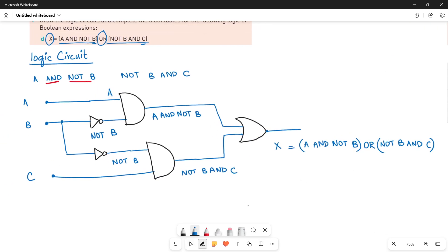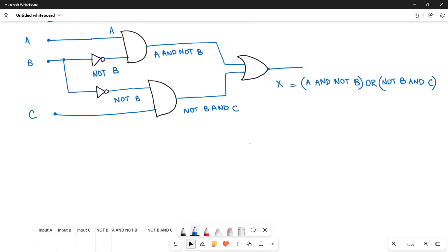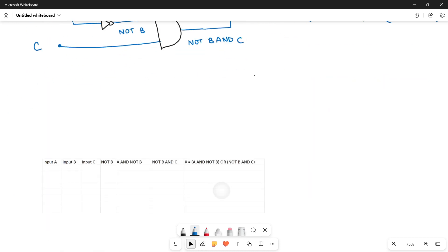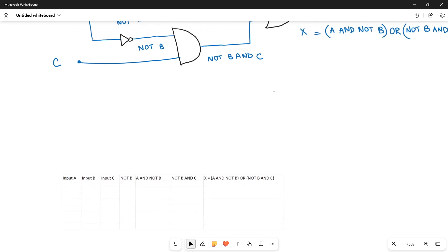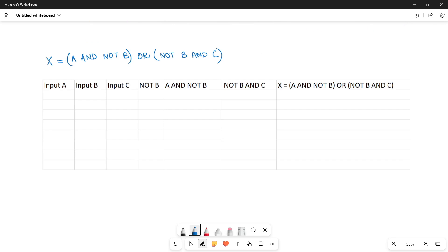Now quickly moving towards the second part — the truth table. I have already made the truth table here in Excel and I'll explain the different columns. Since you have three inputs A, B, and C, I have made three columns: Input A, Input B, and Input C. These are your basic inputs going through the logic circuit.